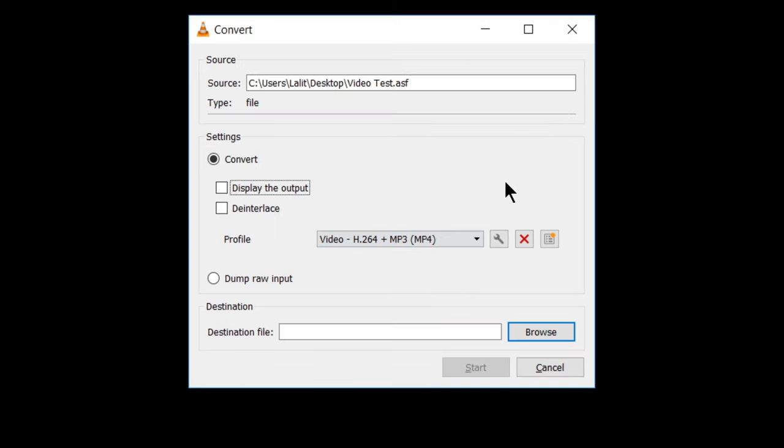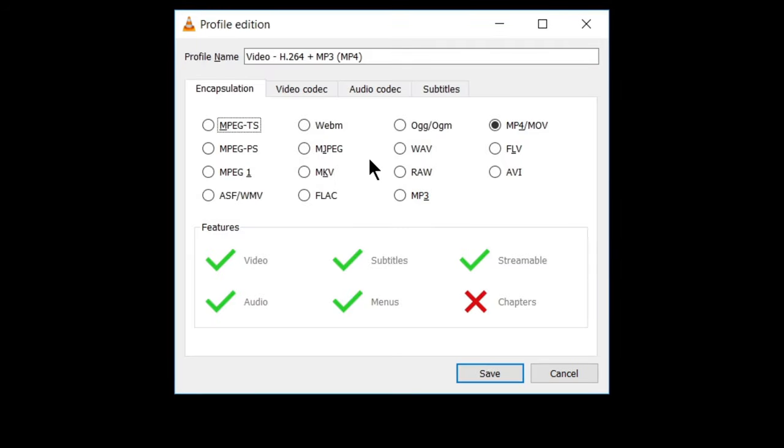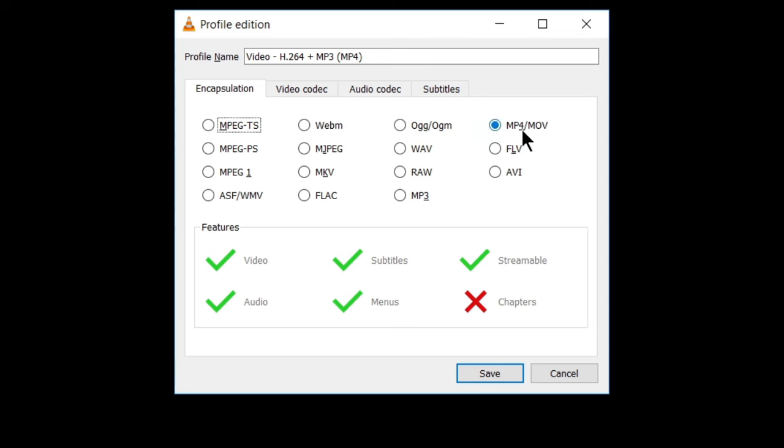But I will suggest you, you should click on this setting icon to choose from different settings. So here is the first option of encapsulation that is already selected. So as I want to convert it into MP4, so I will select it.